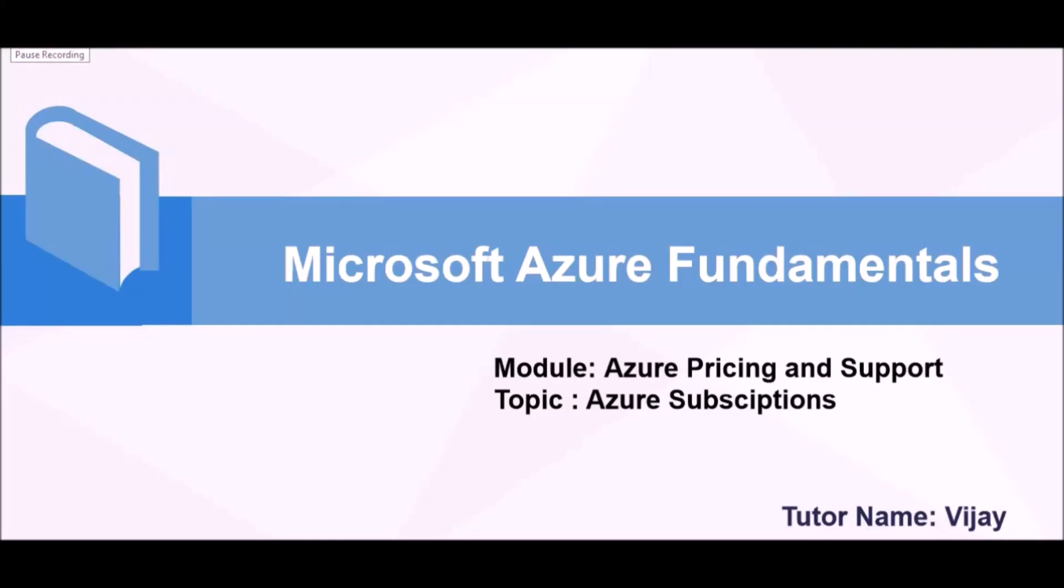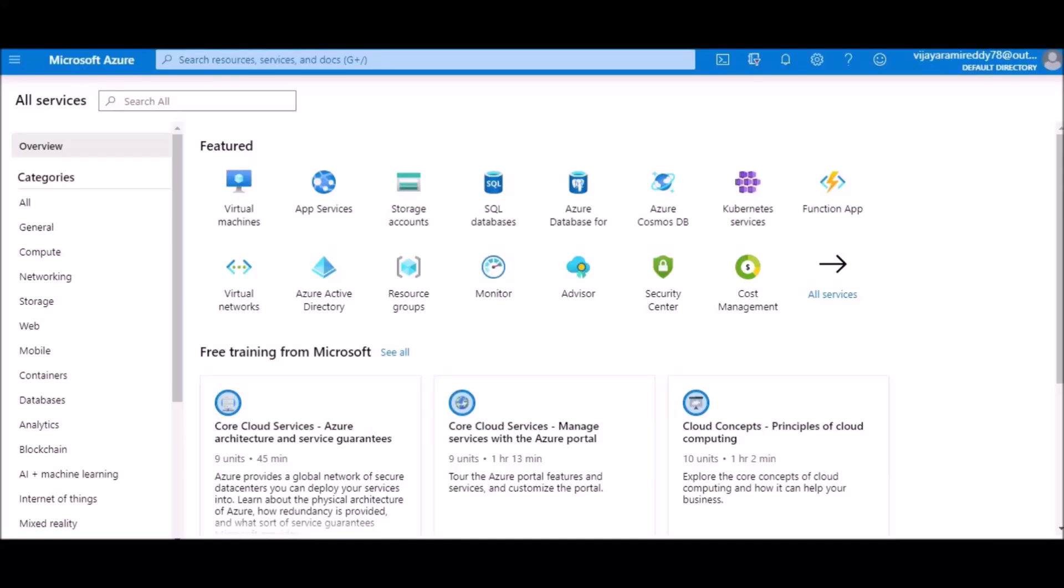Hi friends, in this module we're going to see Azure pricing and support. Right now I'm going to discuss Azure subscriptions in this video. Basically, Azure contains three types of subscriptions.